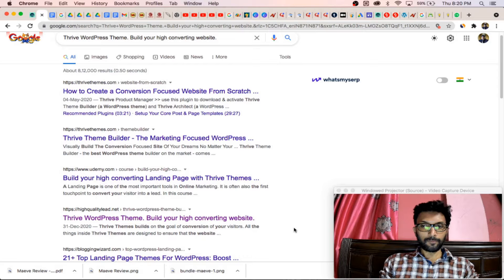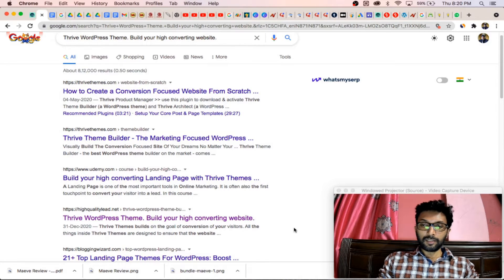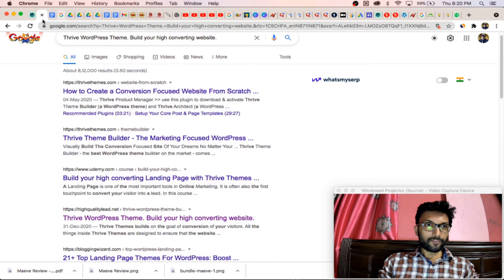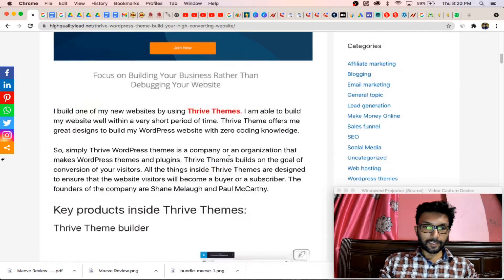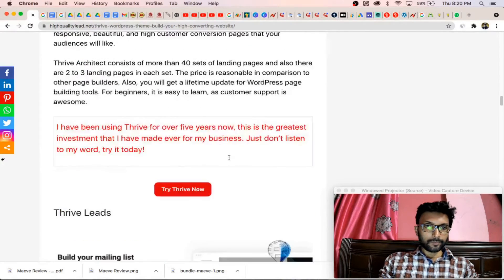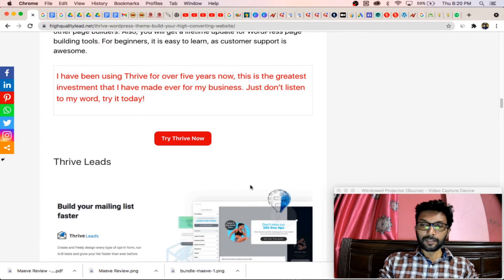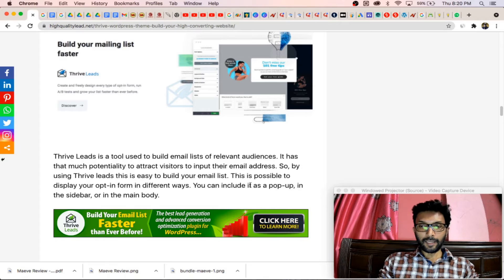So how is it possible? With a particular keyword, I am ranking on the Google first page at the second position, and I am getting traffic on this particular page. Also I am getting clicks on my affiliate links. I have put various affiliate links inside my article and I am getting clicks every day. So how did I rank this article?